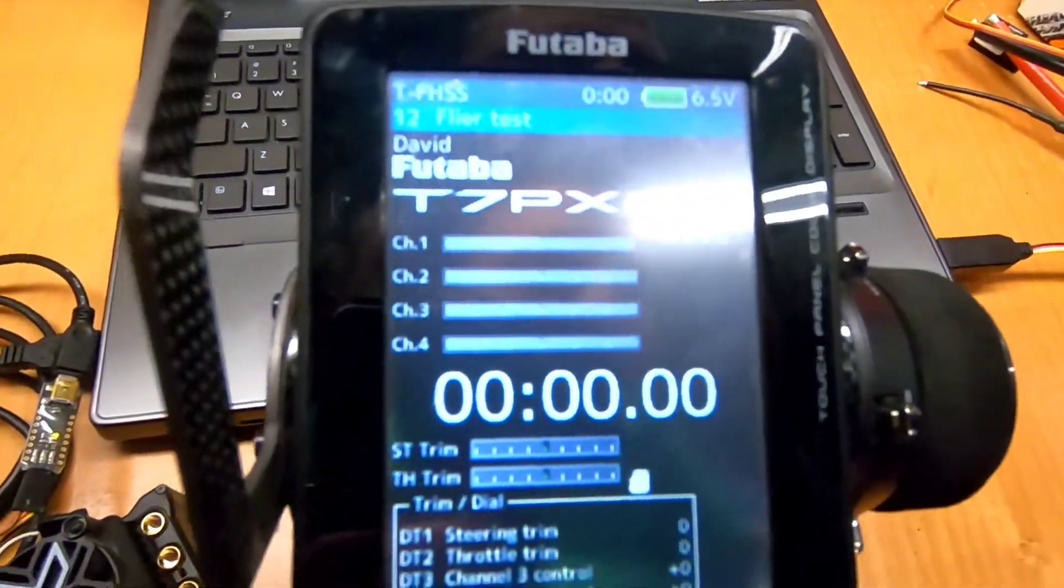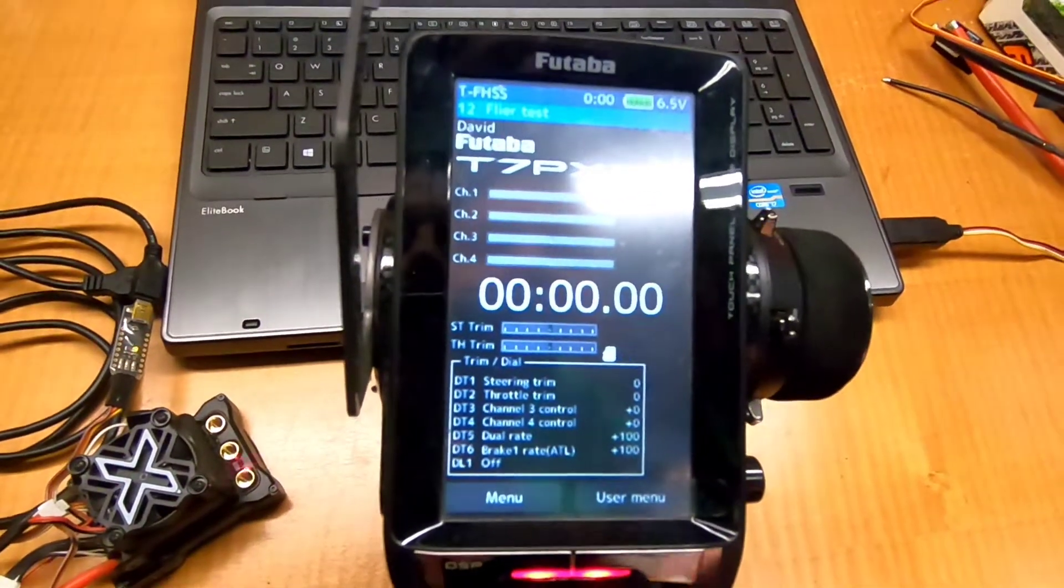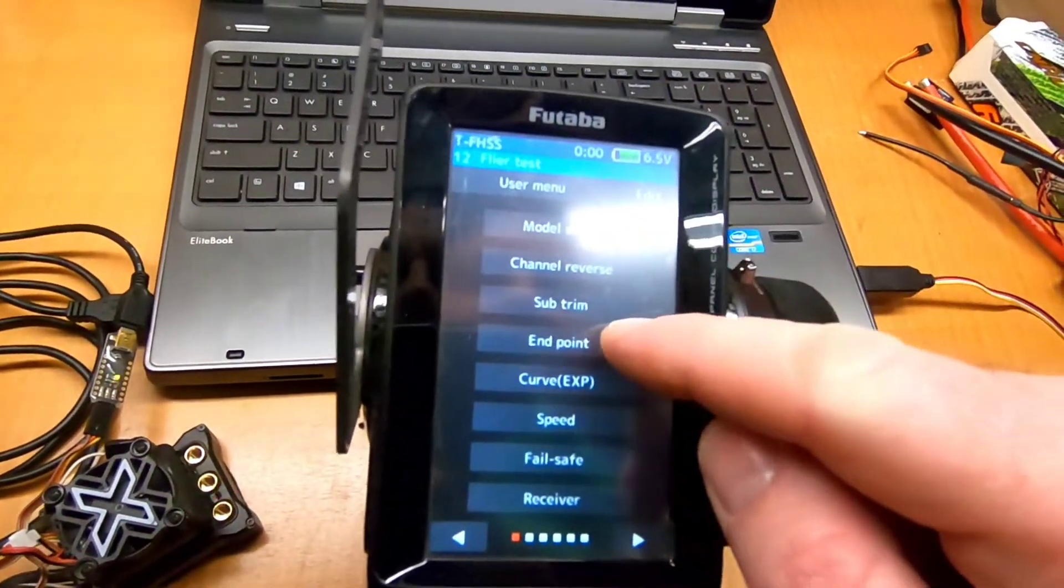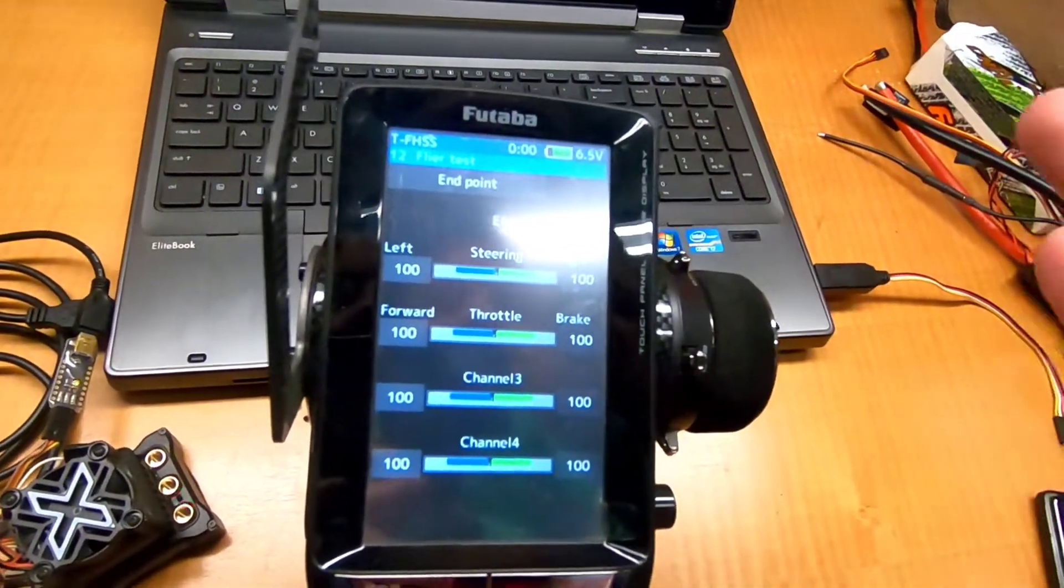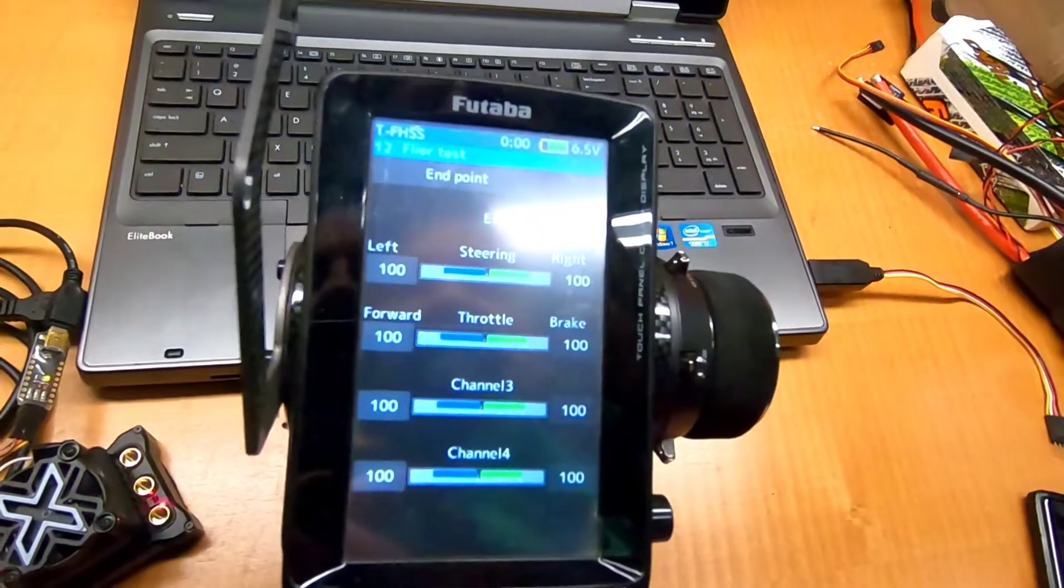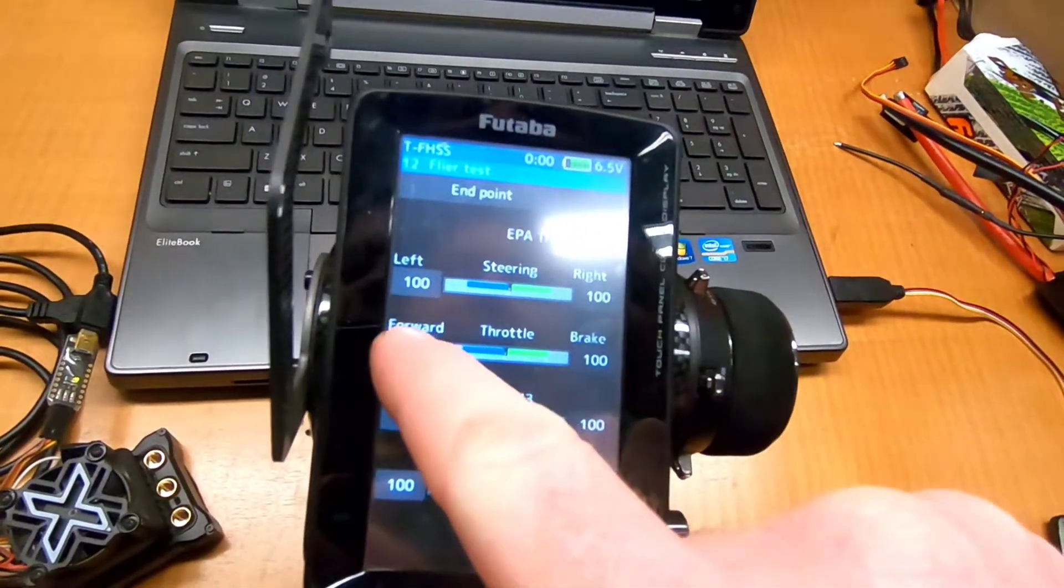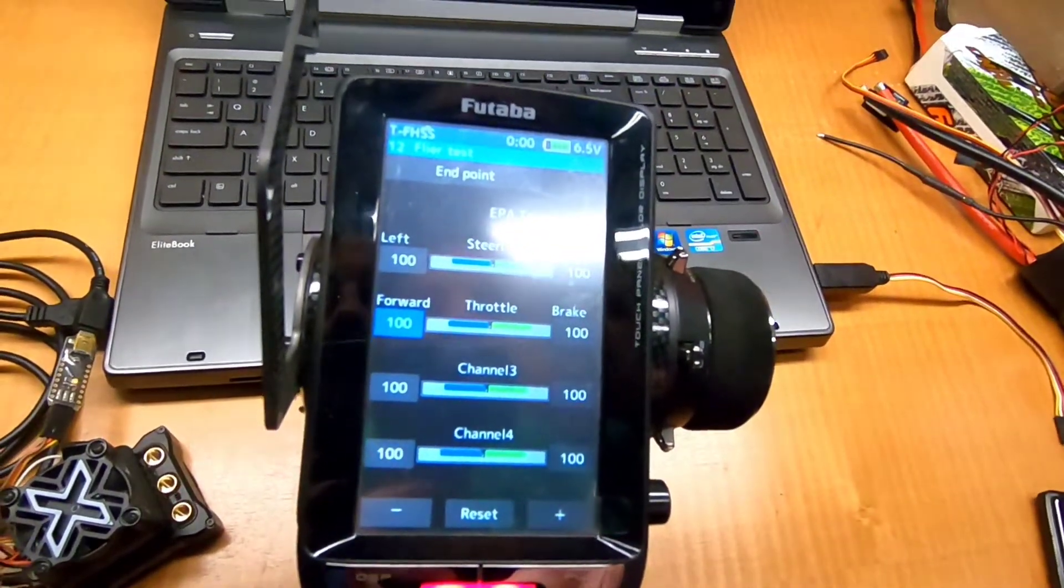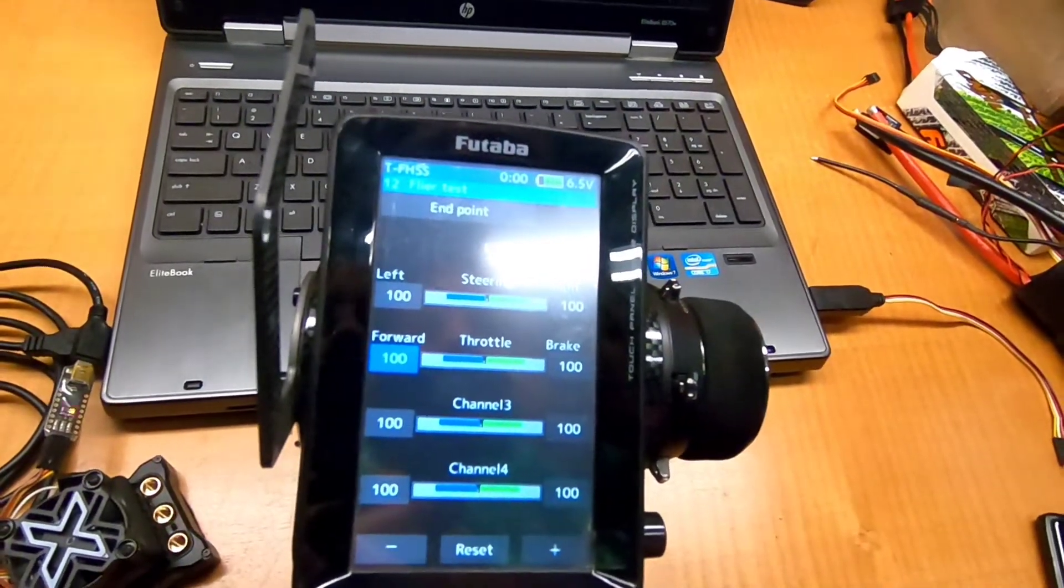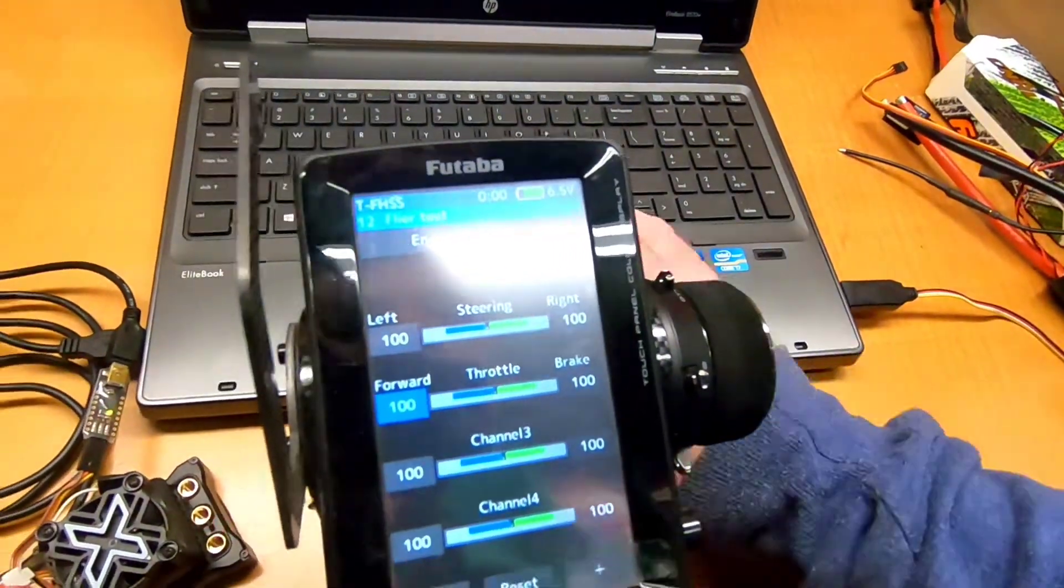So on the radio, let me make sure you can see the radio here. So we're going to go to the endpoints. On a Spectrum, it would be travel. It's the same principle, just this Futaba for this demonstration here. So forward, we kind of just have to play around with this. And you're going to basically do this calibration step a few times to get it right on.